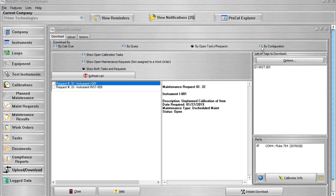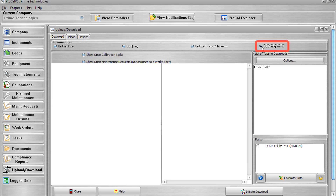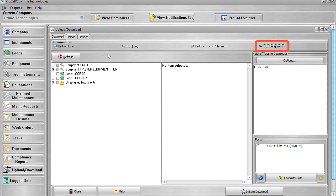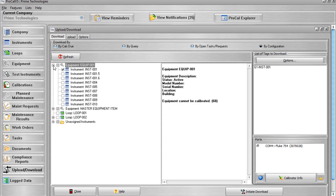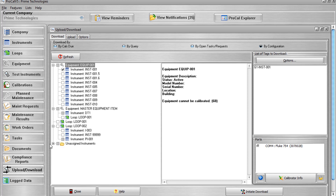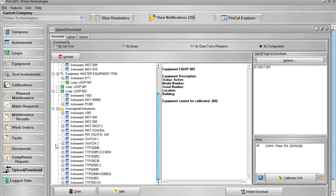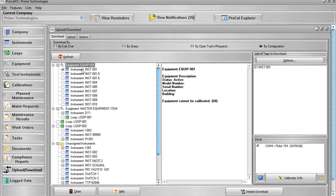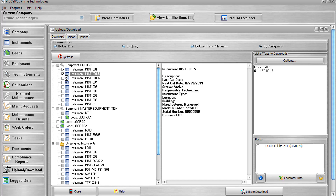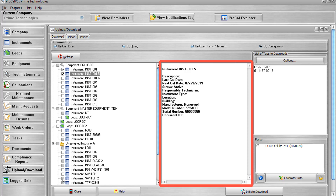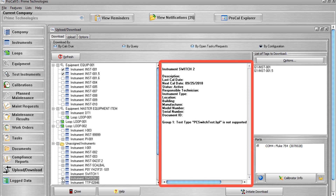The final download option is by Configuration. This download option displays an organizational view of your ProCal V5 data. Each item appears as a sub-item of the record it is attached to. All downloadable items appear with an icon indicating their item type. To add an item to the list of tags to be downloaded, simply check the box next to it. Selecting any item displays information to the right of the checklist area. When a particular item cannot be added to the tag list, it is grayed out and unavailable for checking, with the reason it cannot be downloaded displayed within the item's information.